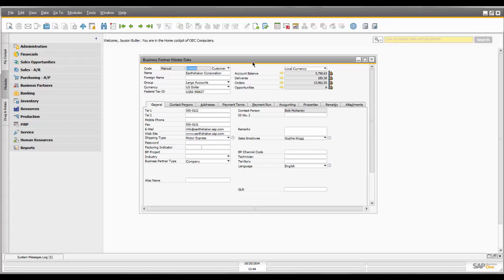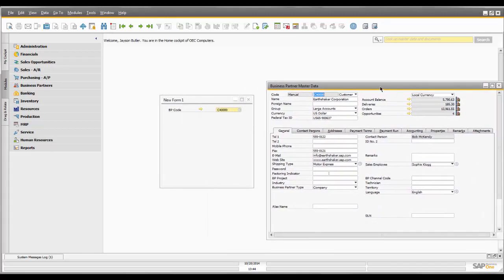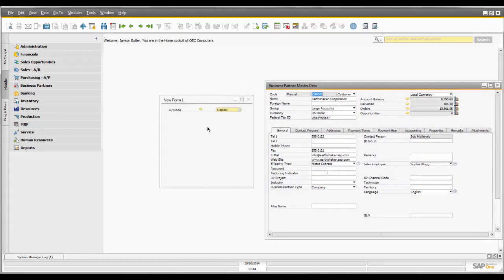This illustrates how easy it is to actually create a form within SAP Business One — in this case with no coding whatsoever.